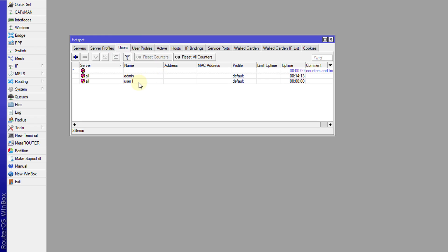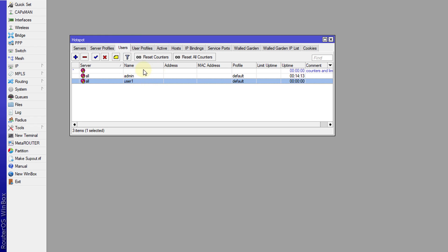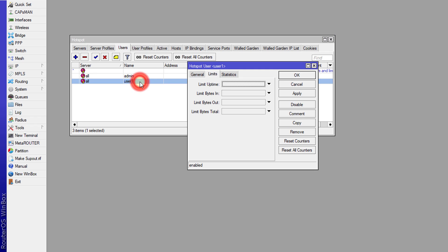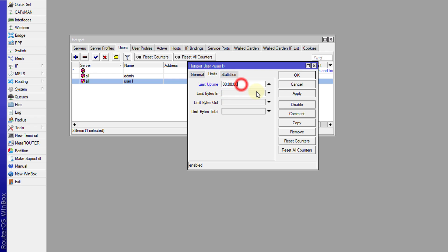Click on Users. In my hotspot I've created a user named user1. Open that user, go to Limits, and there's a section that says 'Limit Uptime'. The format of this time is in seconds, minutes, and hours. I'm going to set a time limit of 30 seconds just for this tutorial, but you can set it to whatever limit you want.